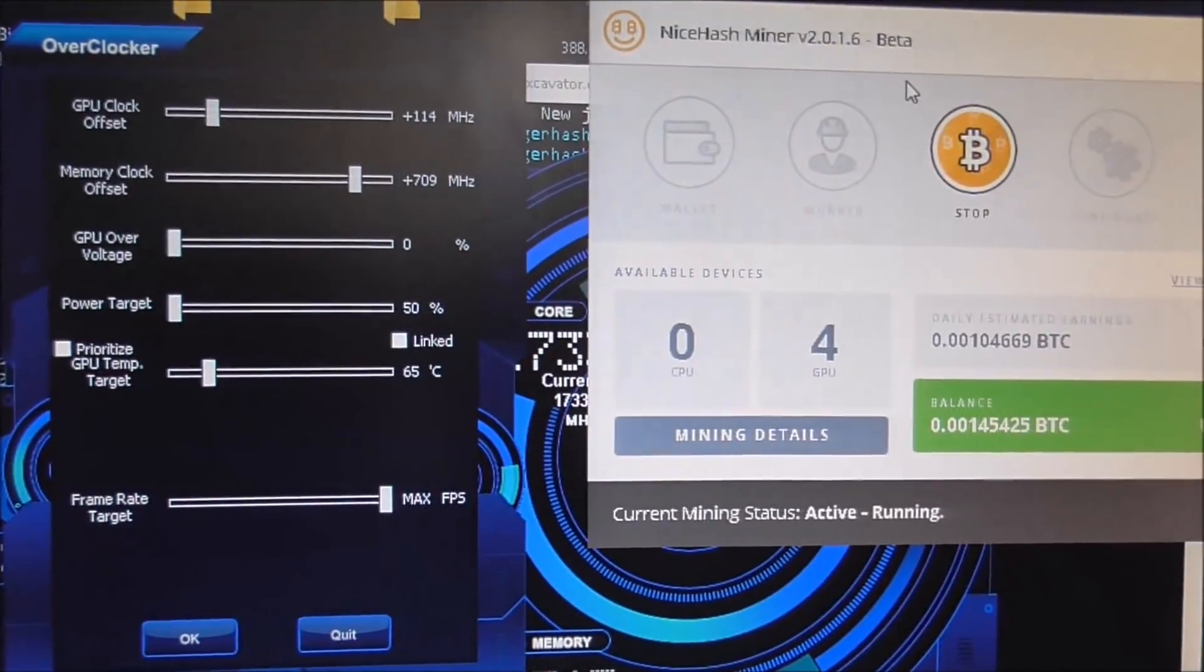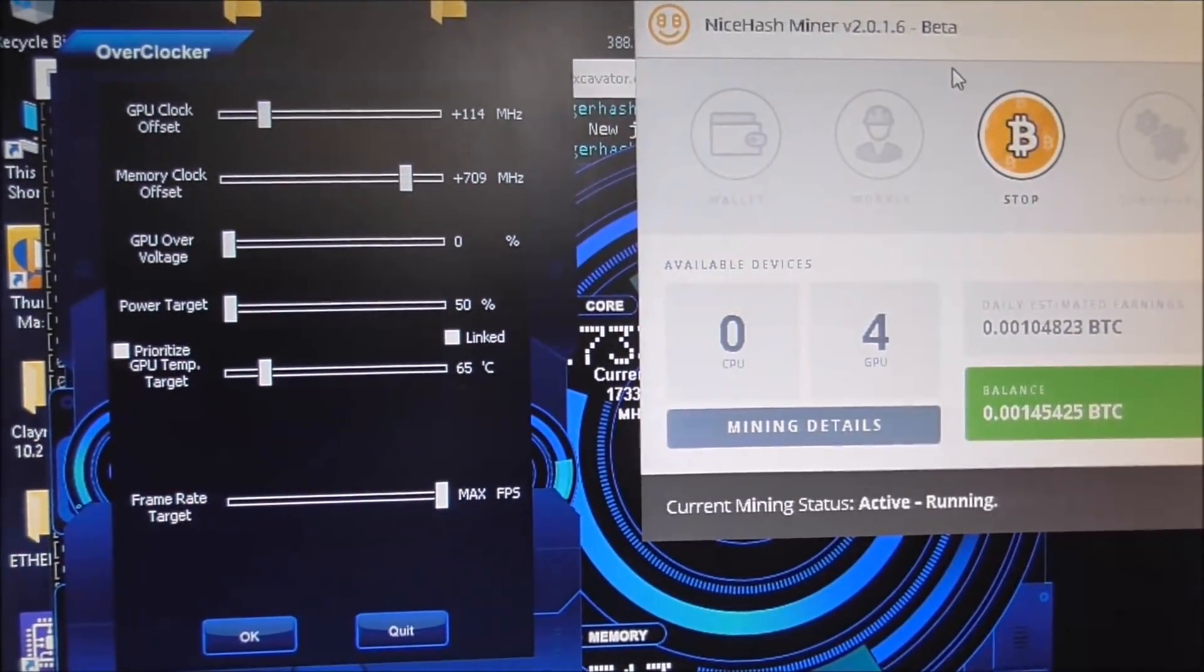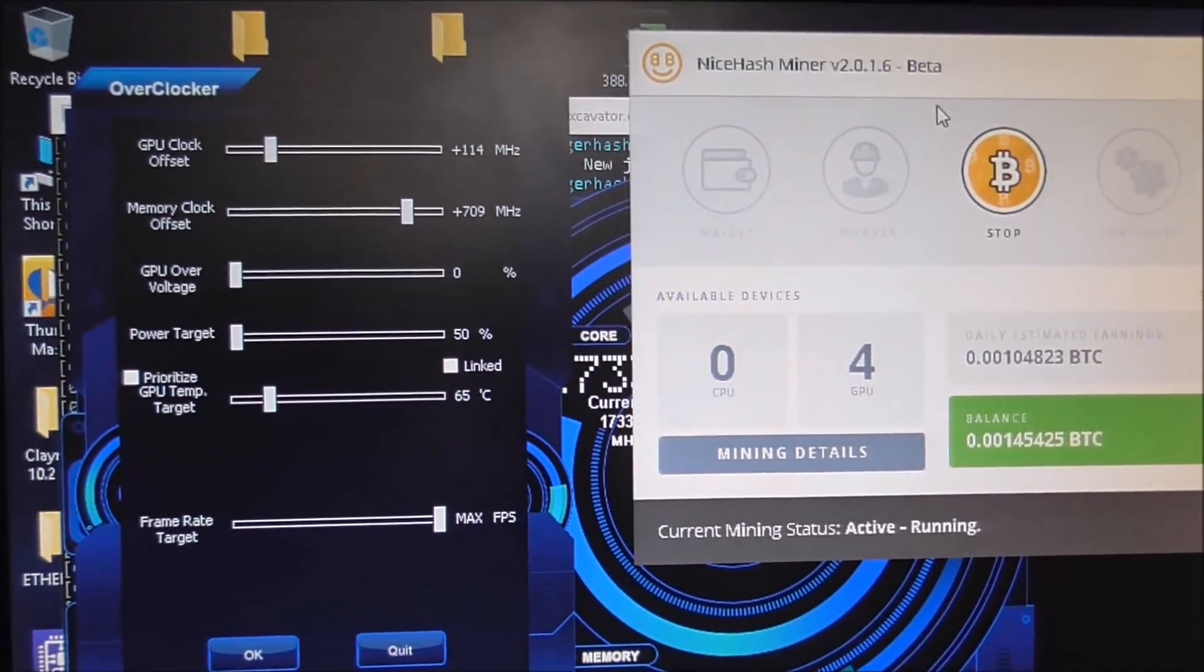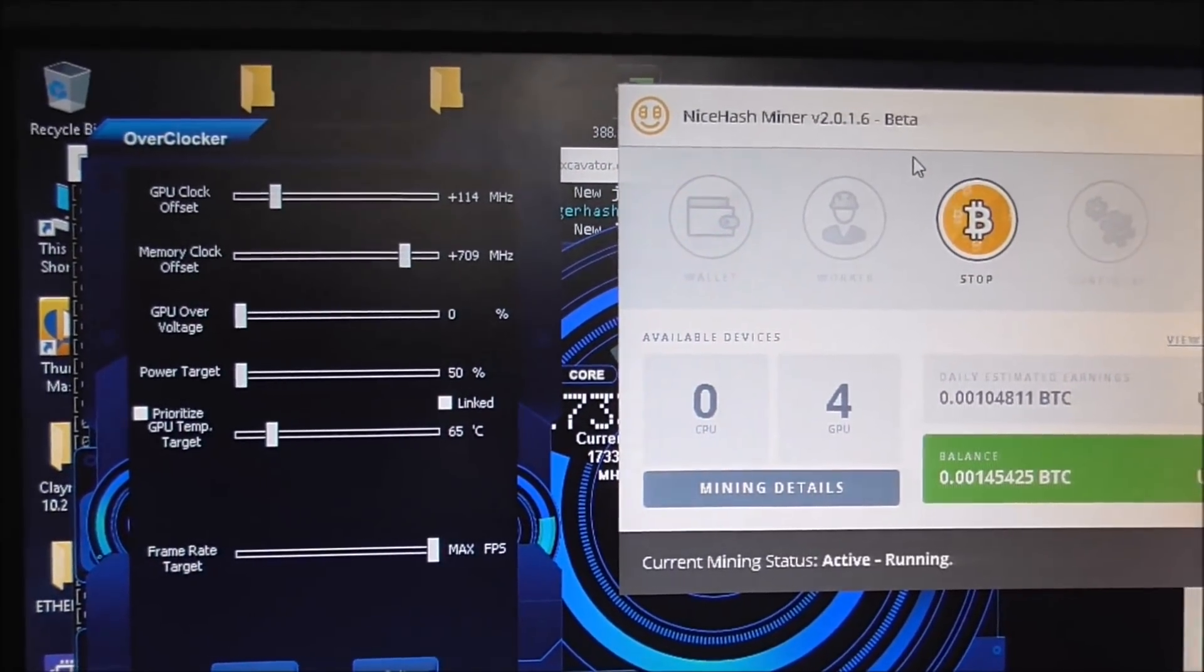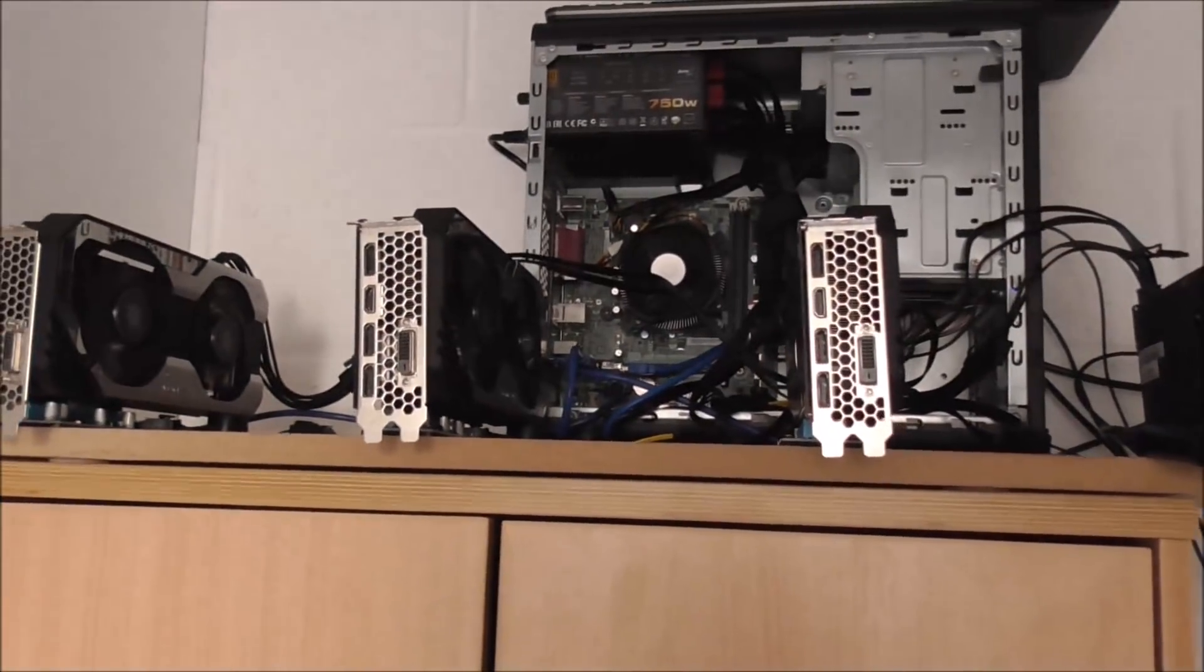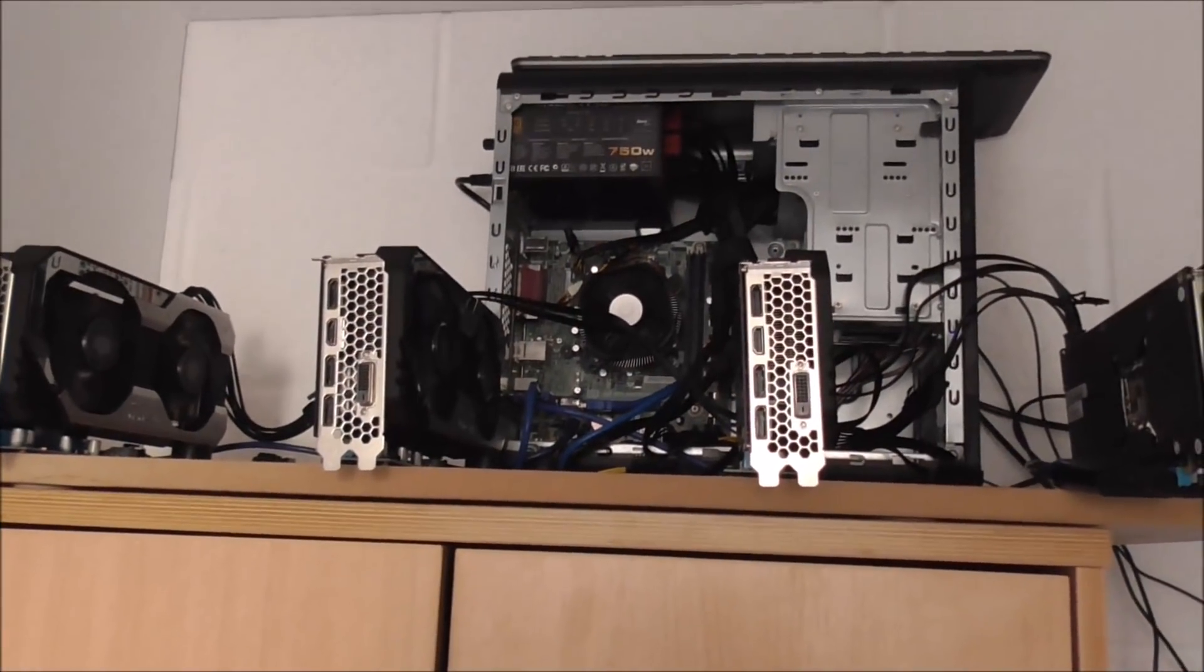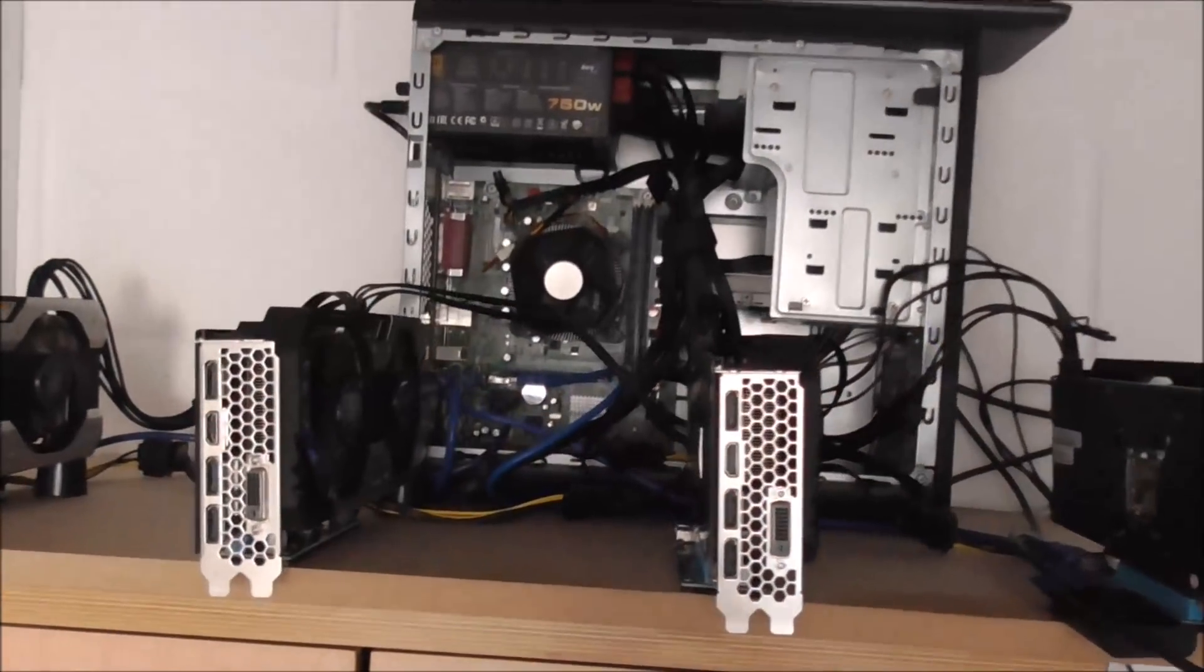This system with these settings nets me around, well it depends obviously on the price of Bitcoin, but between 12 and 15 dollars a day with four GPUs, and they're 1060 6 gigabyte systems.